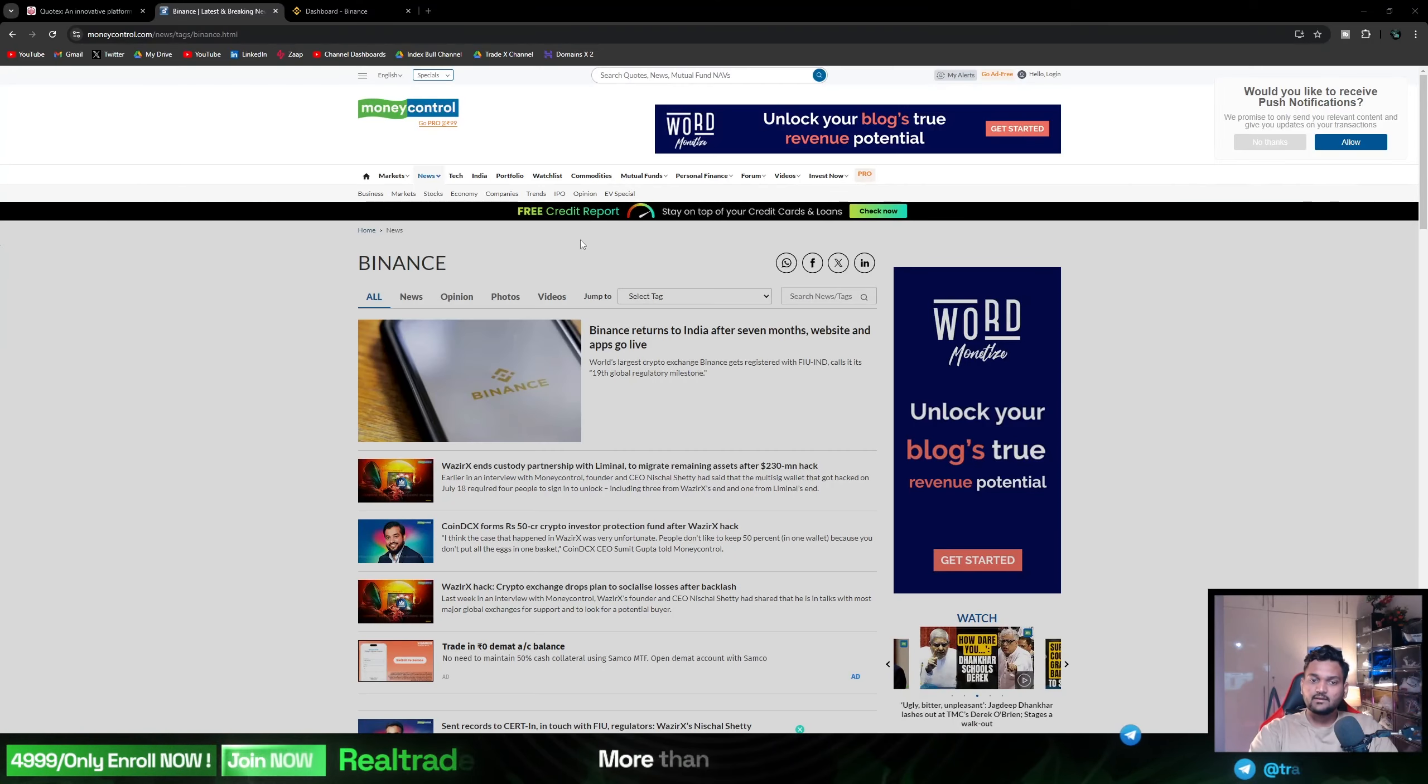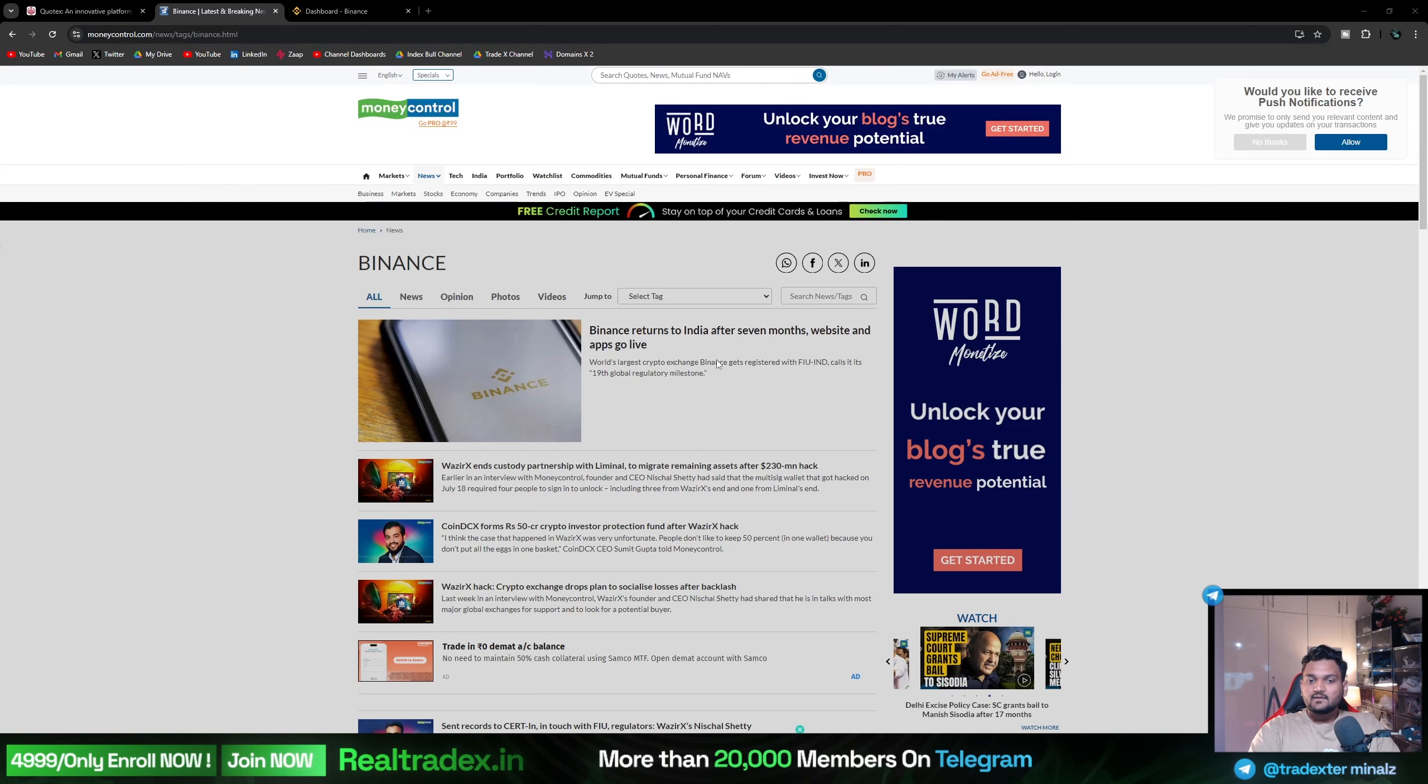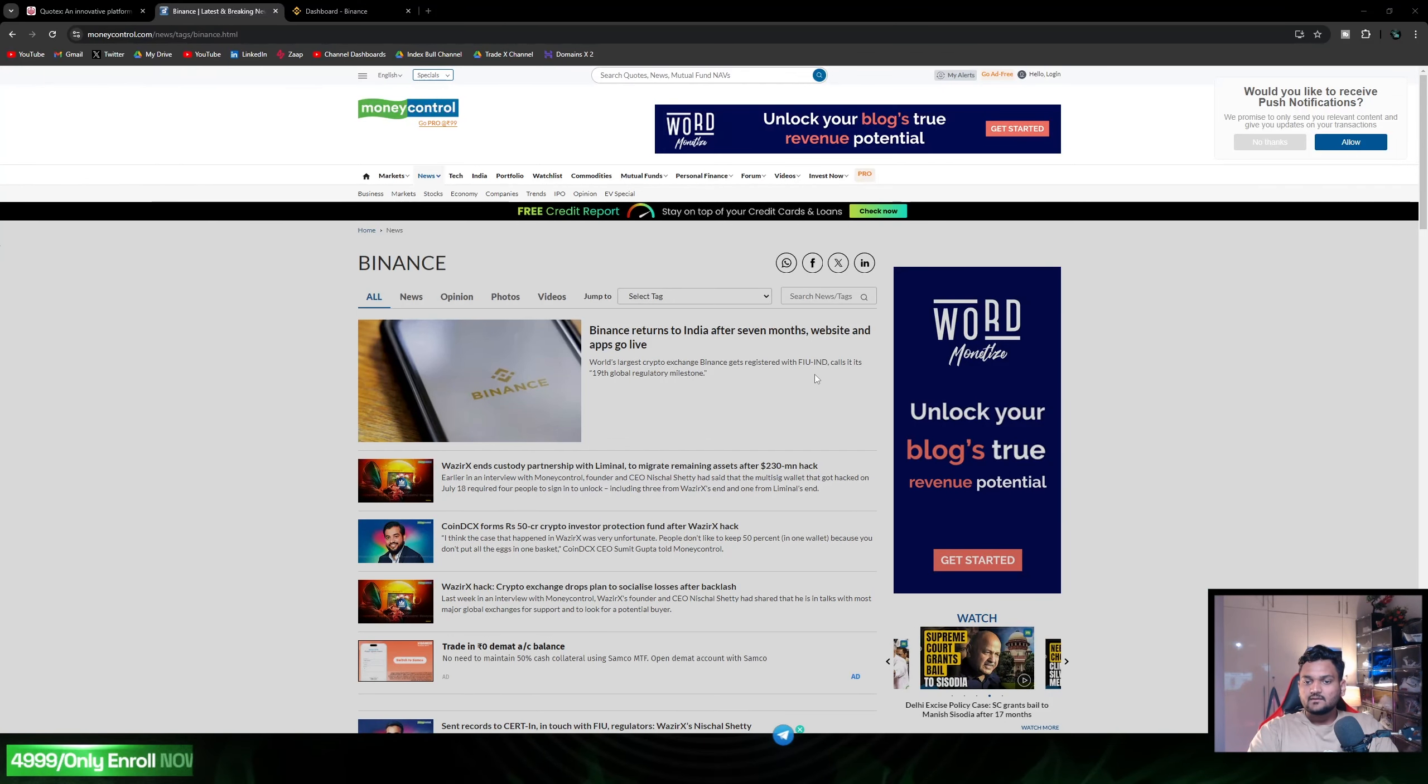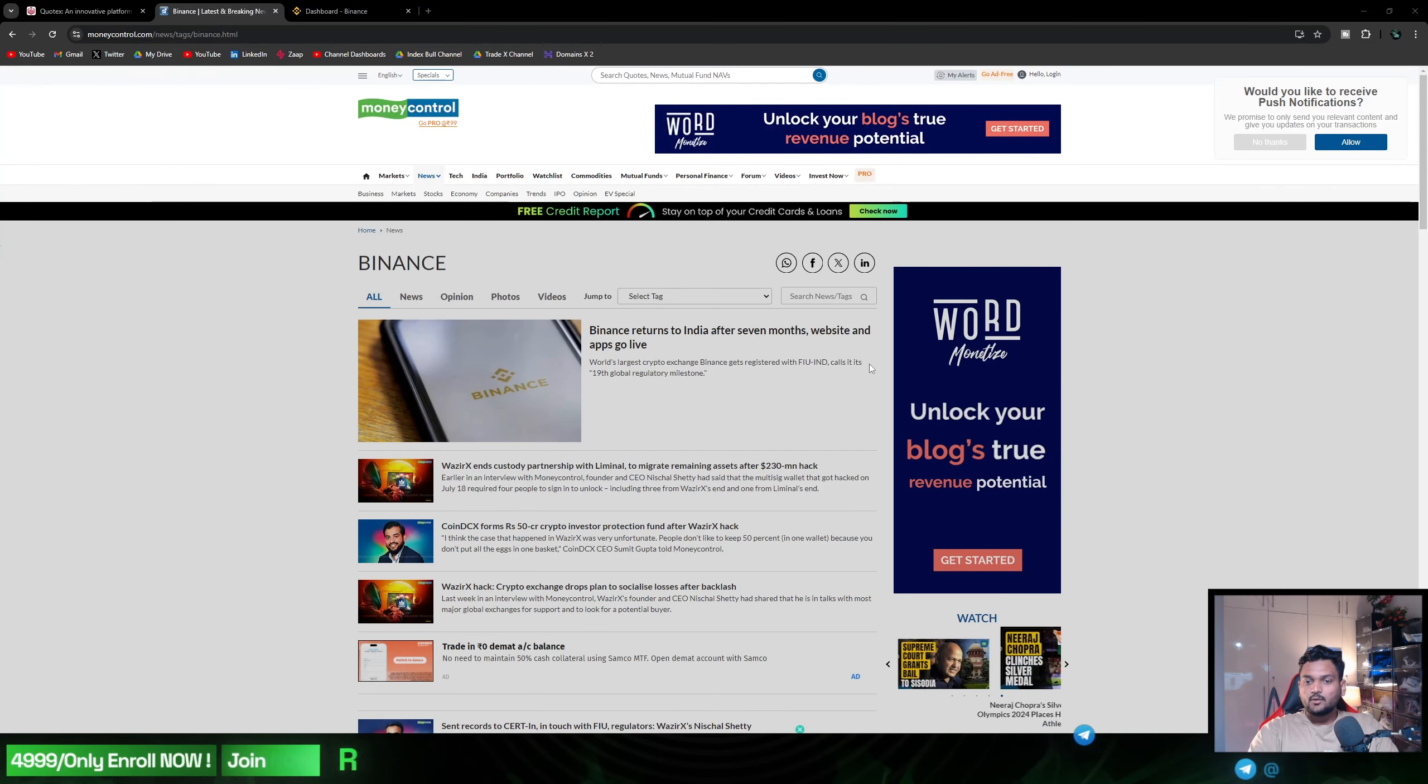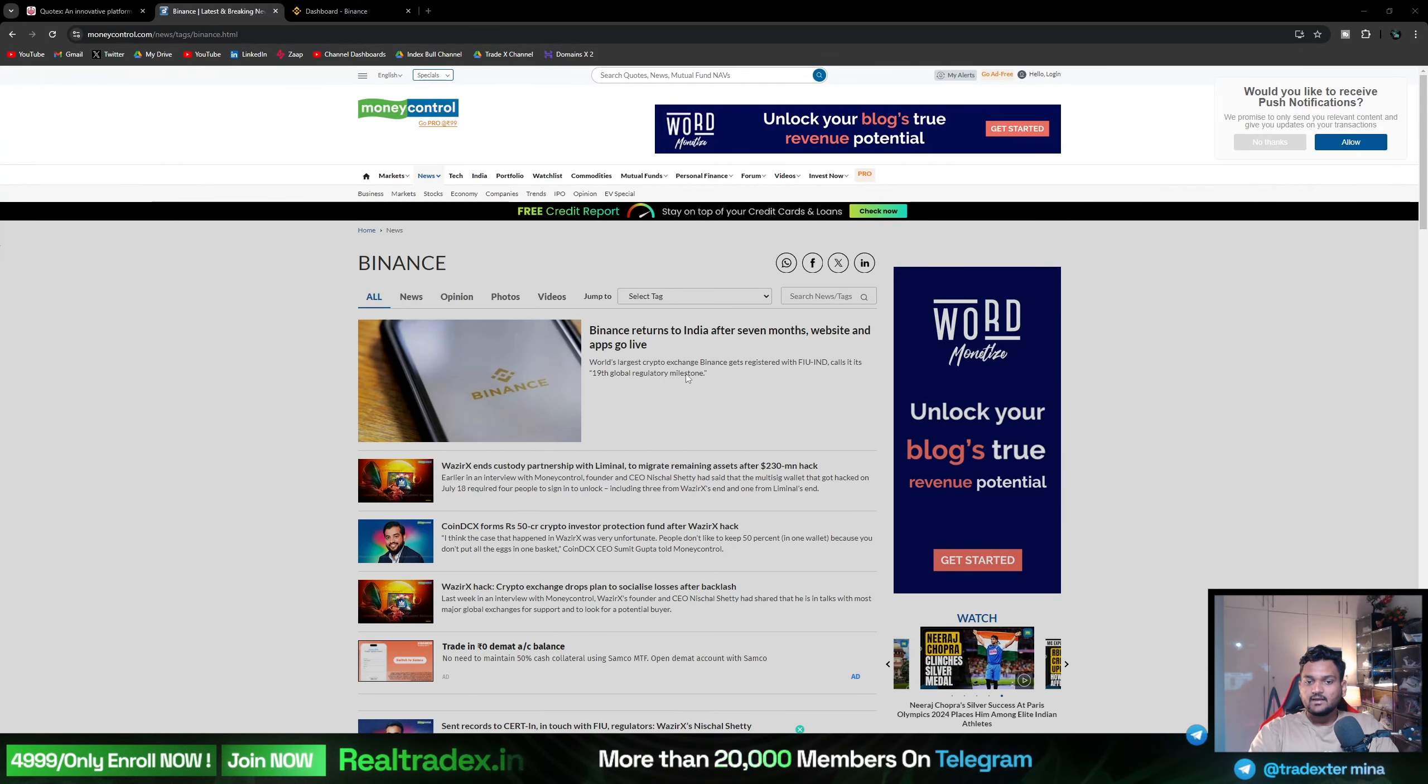A bit about the article: world's largest crypto exchange Binance gets registered with FIU IND goals. This is its 19th global regulatory milestone.